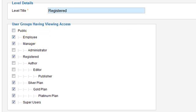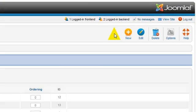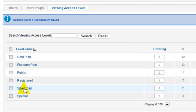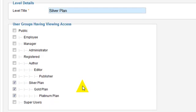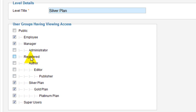So now we want to assign our new group to the registered. Then we want to go through each one of our plans — our silver plan, the next step up. So in the silver plan, who can see the silver plan? The employee can see it, but people that are in the registered plan cannot see it.